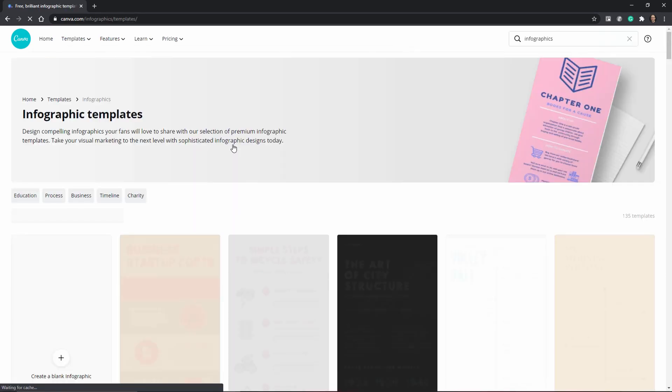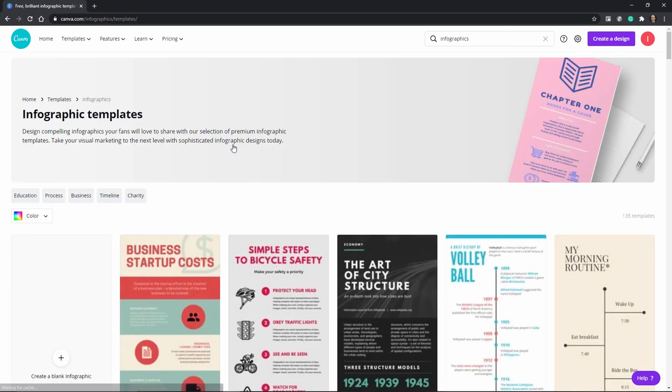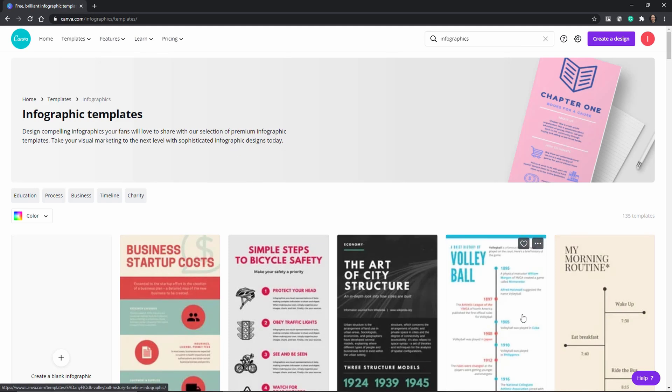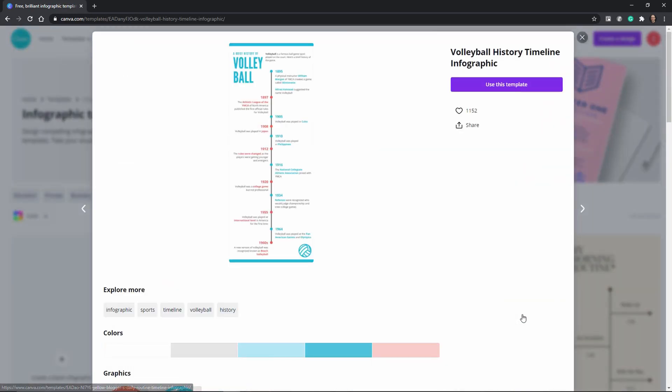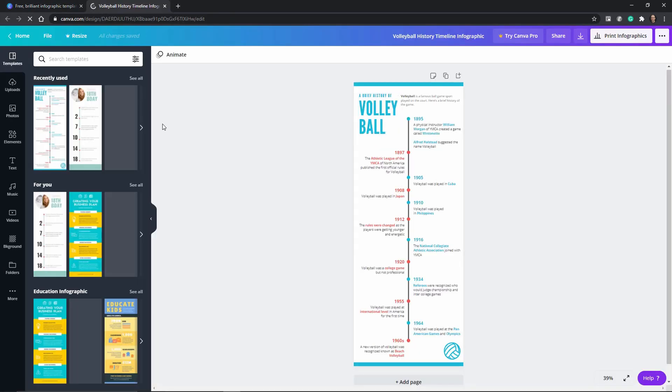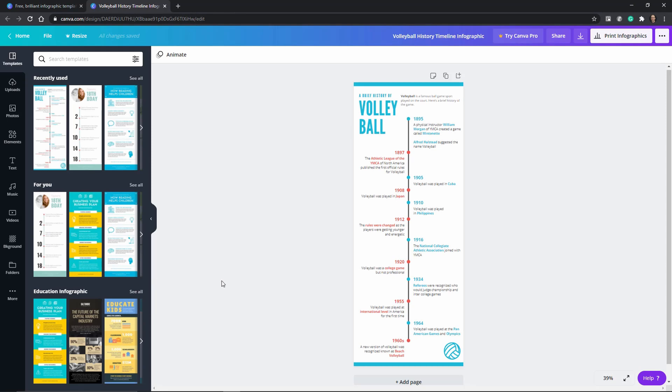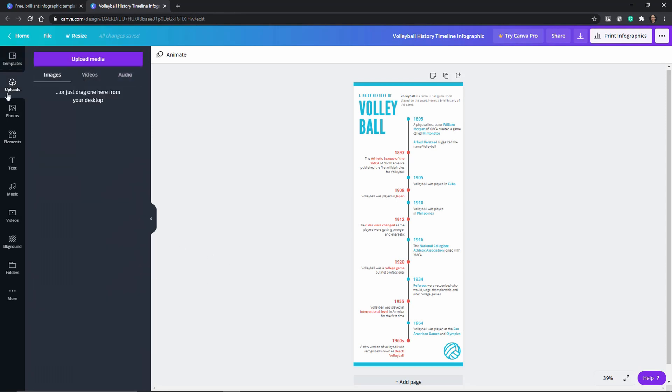Now you can see all the different templates that they have and for this exercise I'm going to show you the infographic in particular because I use timelines a lot.